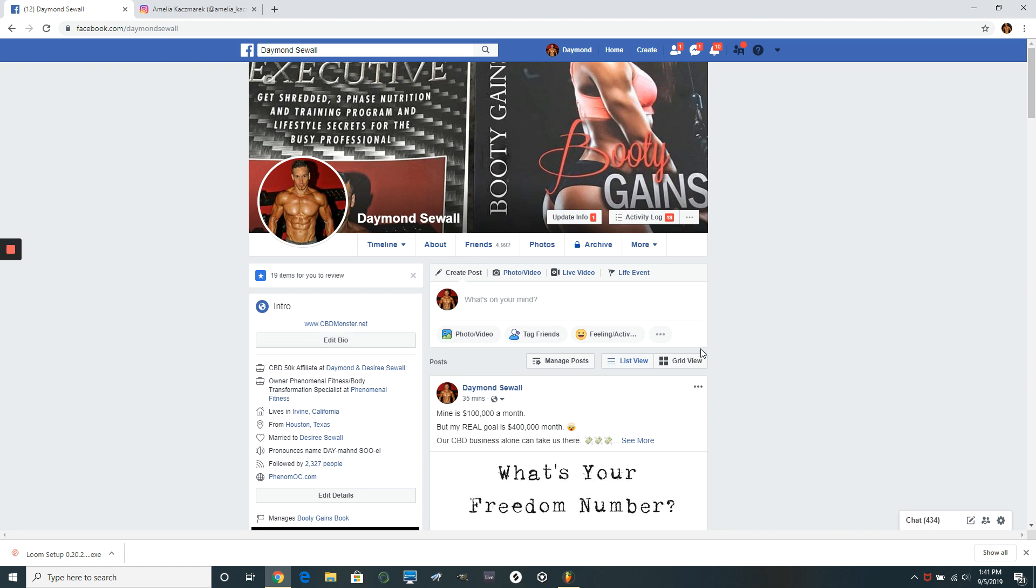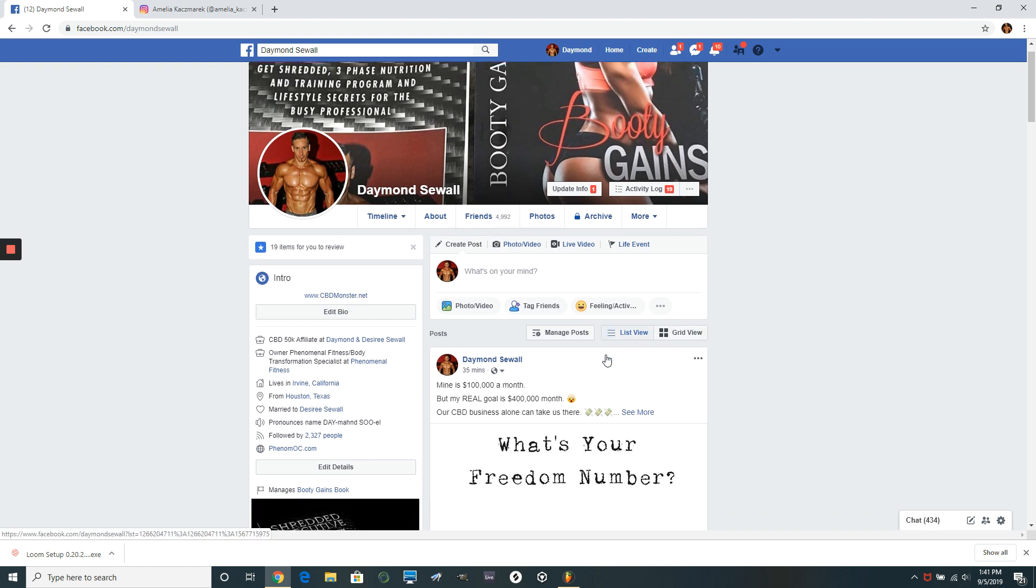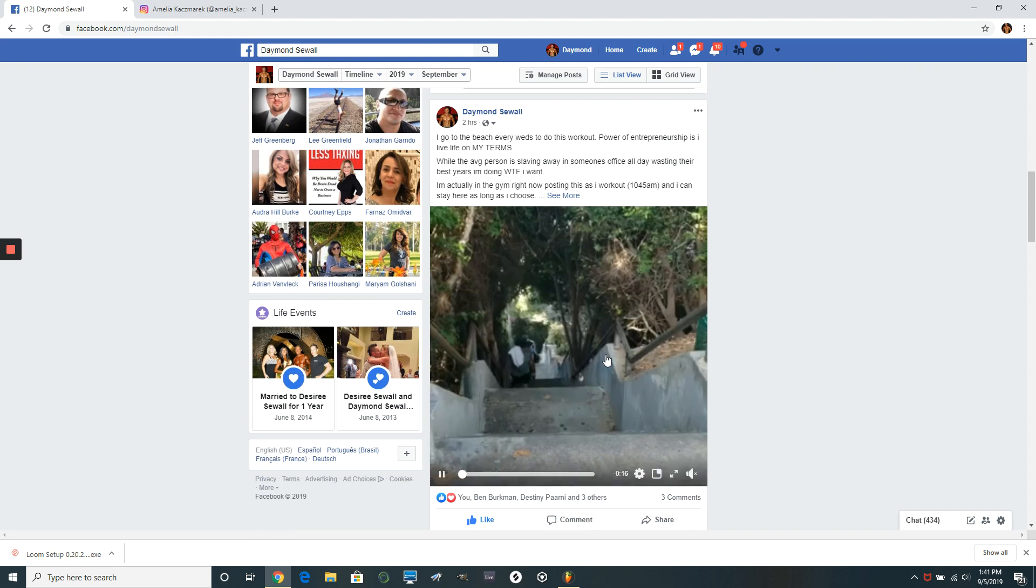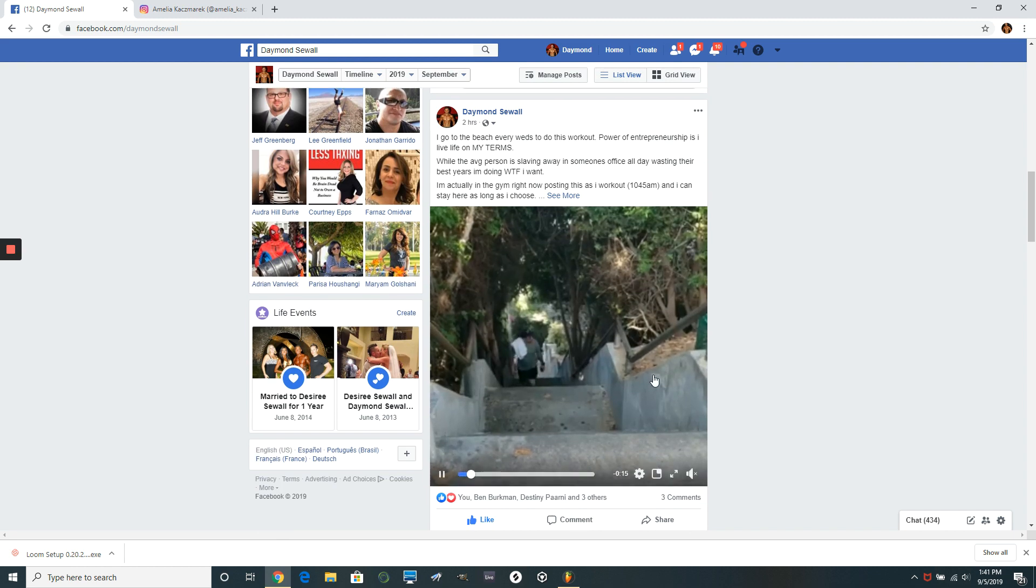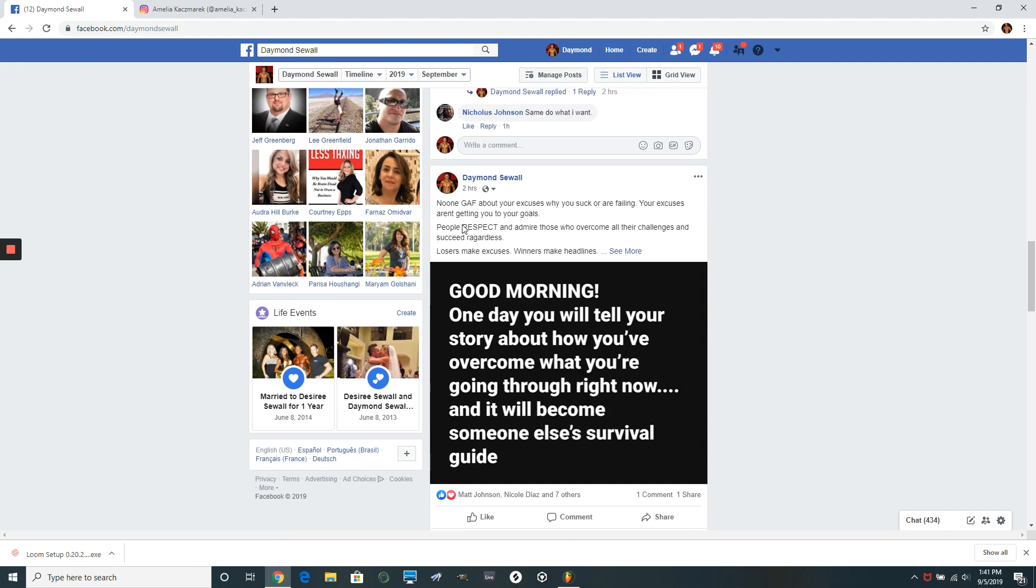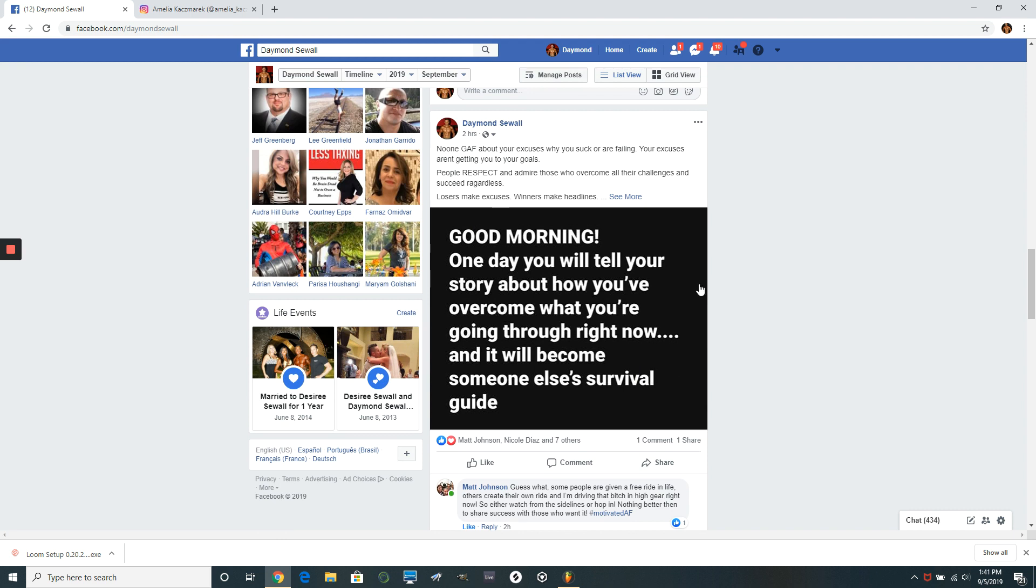Now, I already had that boom right there is the first thing. Now they're going to scroll through. They're going to see me working out. I'm talking about entrepreneurship here. I got some more kind of what I like to call my reality checks.